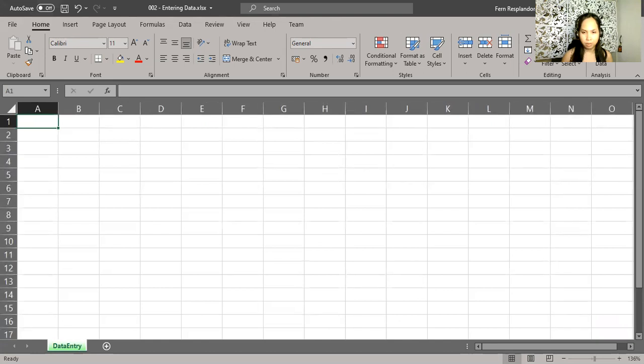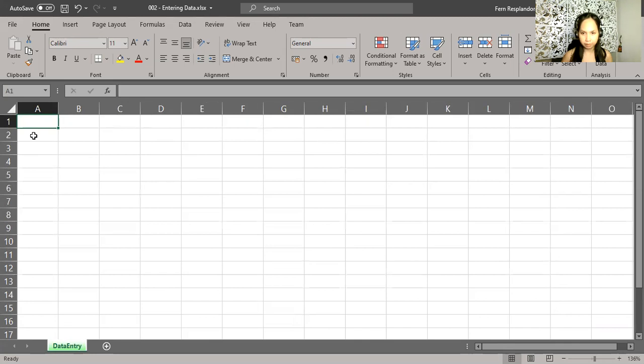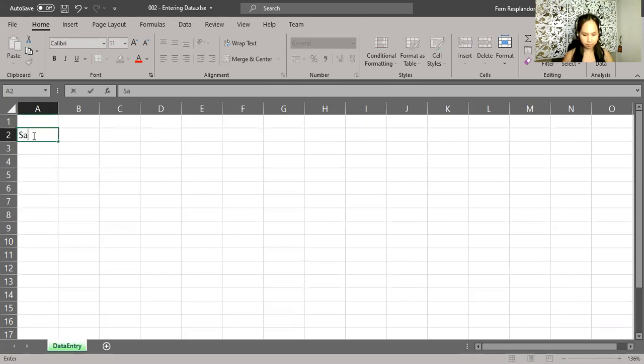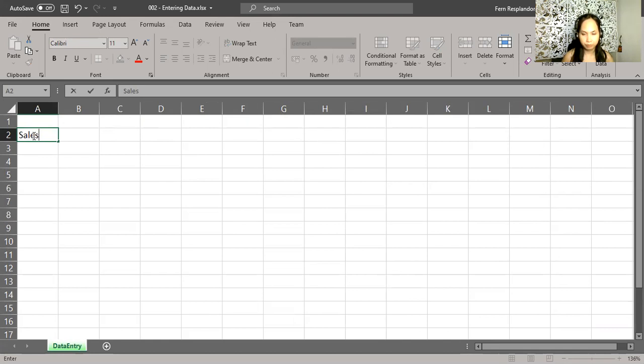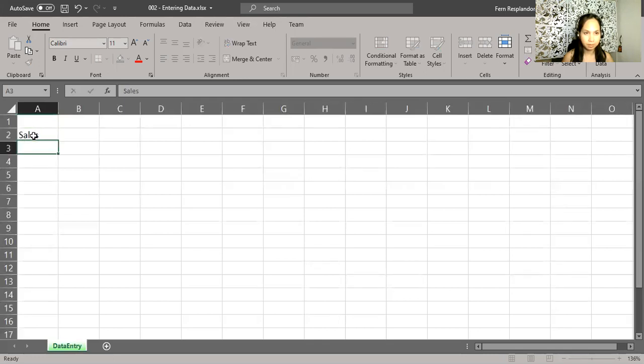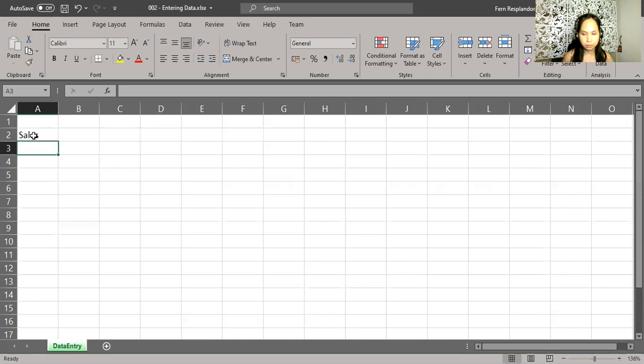I'm going to be putting in some data in cell A2. I can either click on A2 or use the arrow keys to make that cell become the active one. I type sales. Notice it's on the left hand side of the cell. That's what happens automatically in Excel, unless you're typing values. So I press enter.